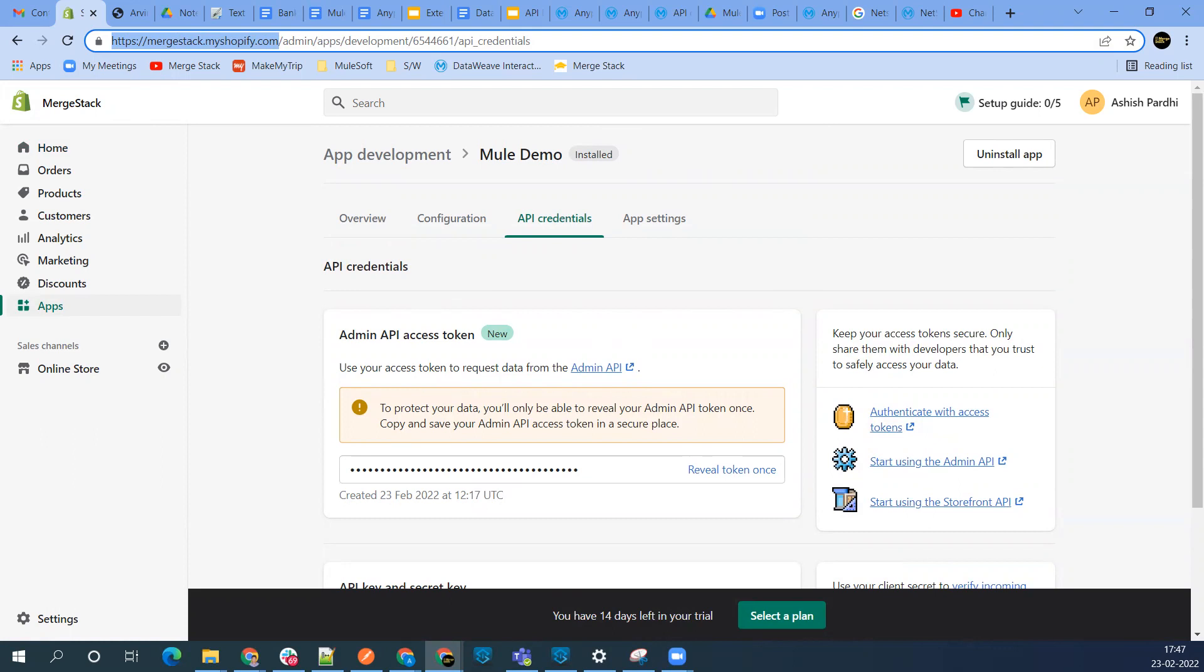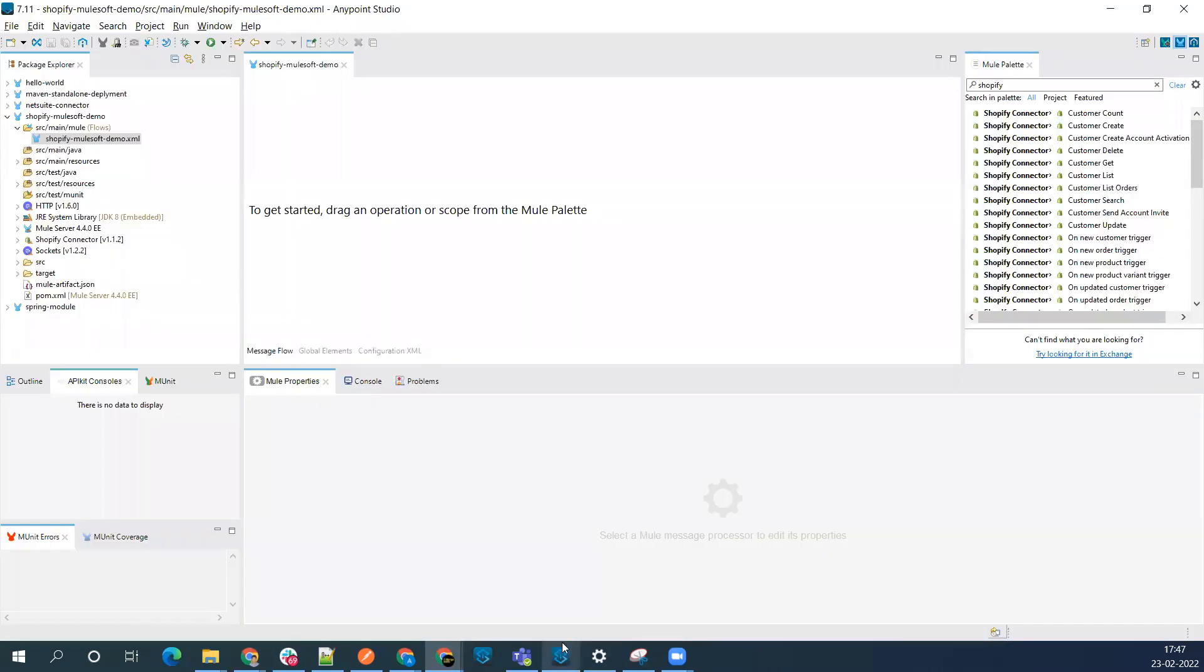We can now connect with MuleSoft. Let's jump to Anypoint Studio for the demo.